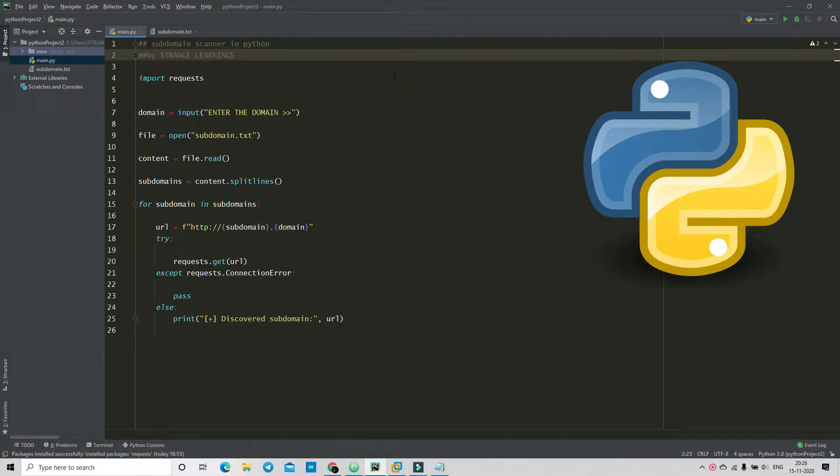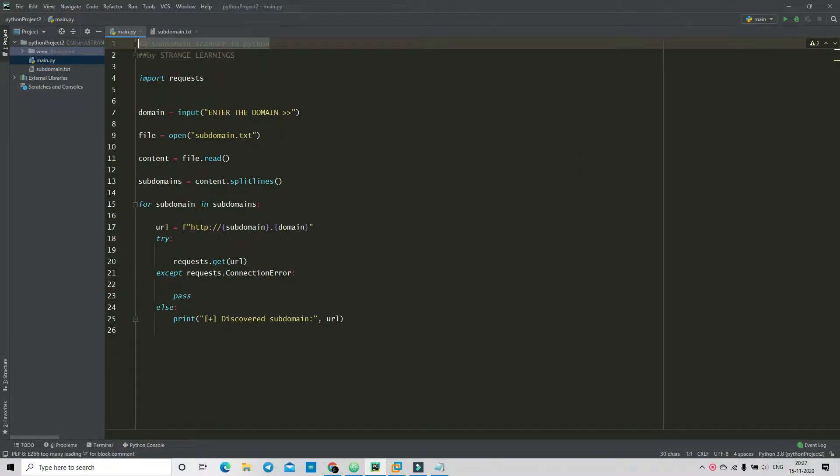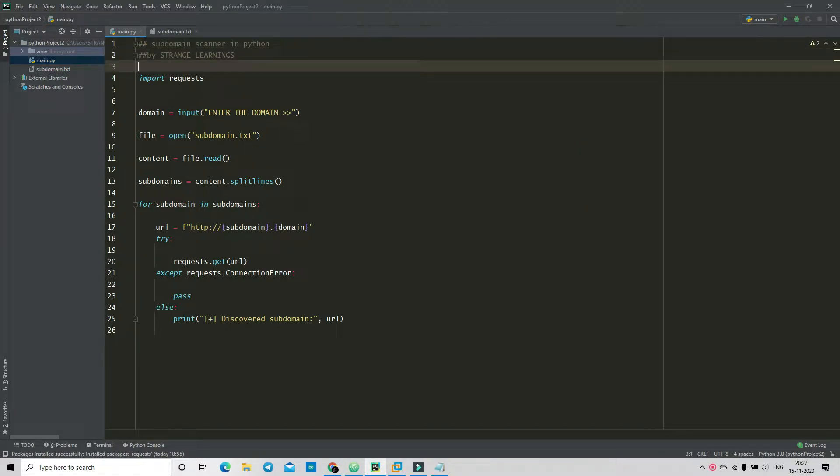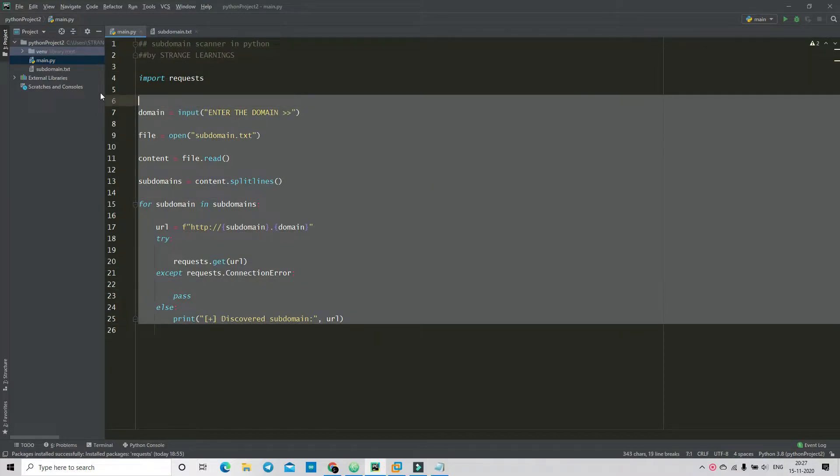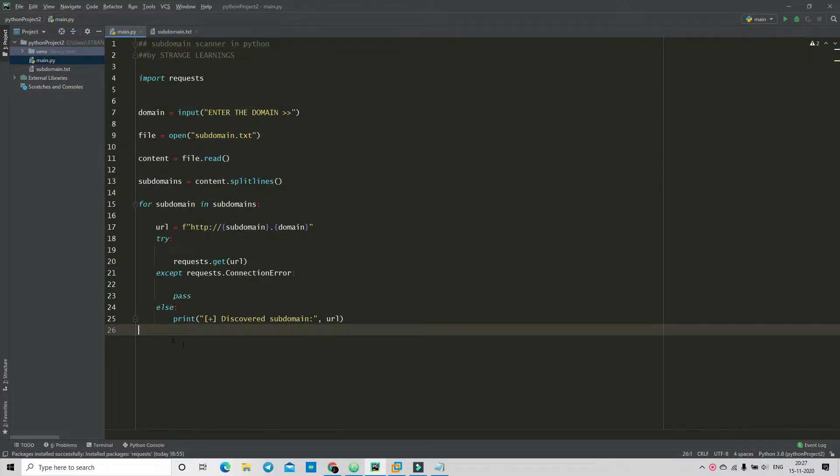Hello people, welcome to Strange Learnings. In this video we are going to talk about creating a subdomain scanner in Python. I have already written the program so that I require less time to explain all the methods and show you the practicals.